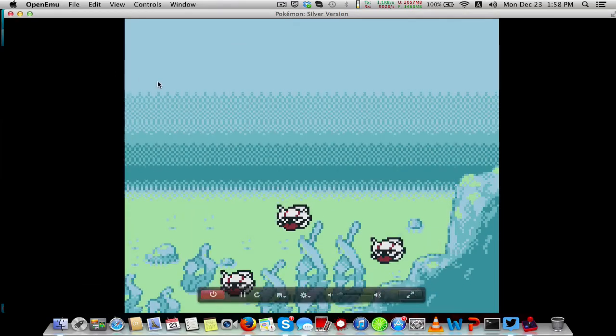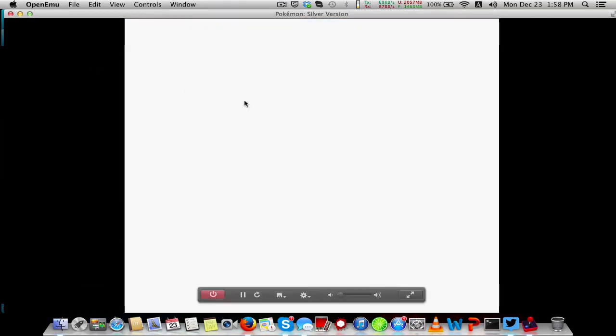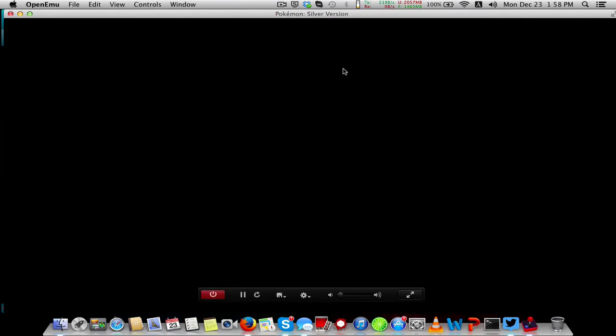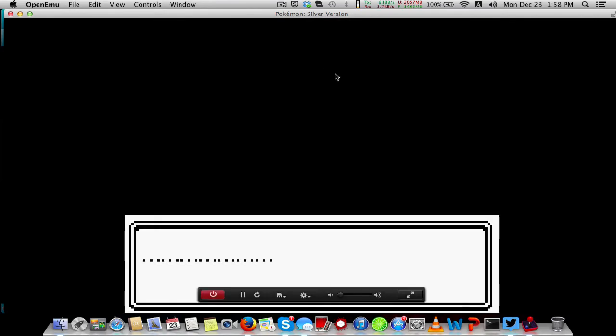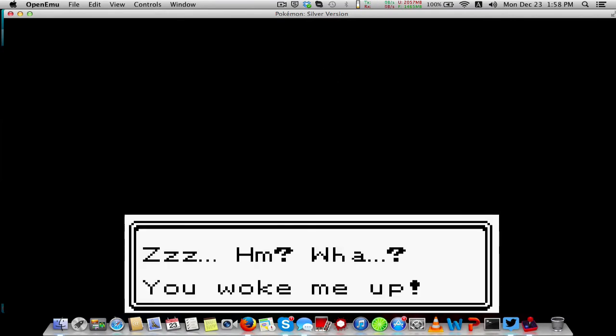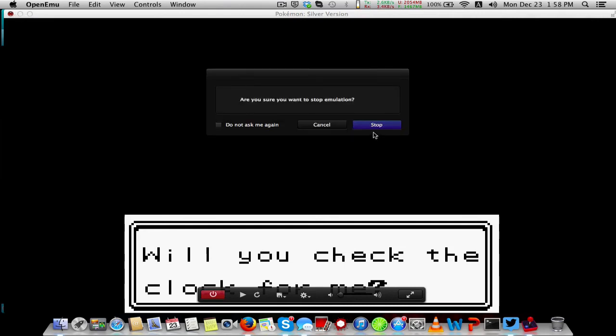You can play some Pokemon Silver on your Game Boy Color emulator, and you can just close out of it.